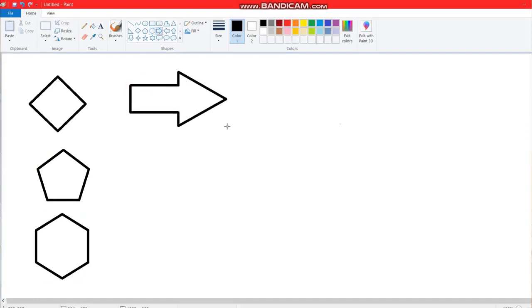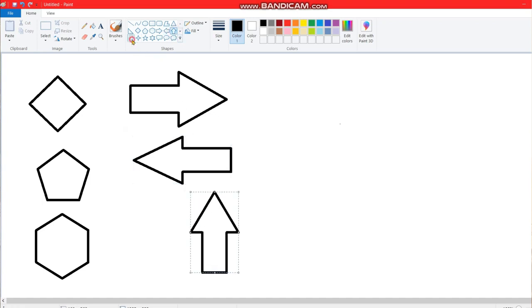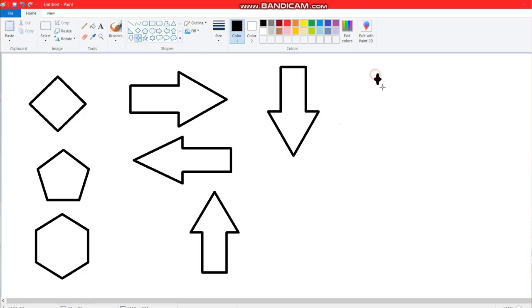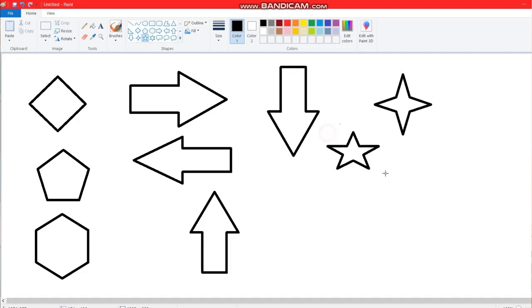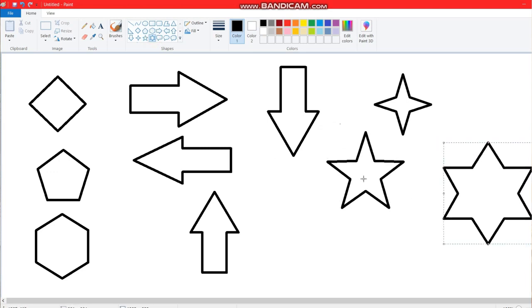This is the arrow shape to the right side, this is the arrow shape towards the left side, this is the arrow shape towards the downward side. This is another star, this is another star, and this is another star.